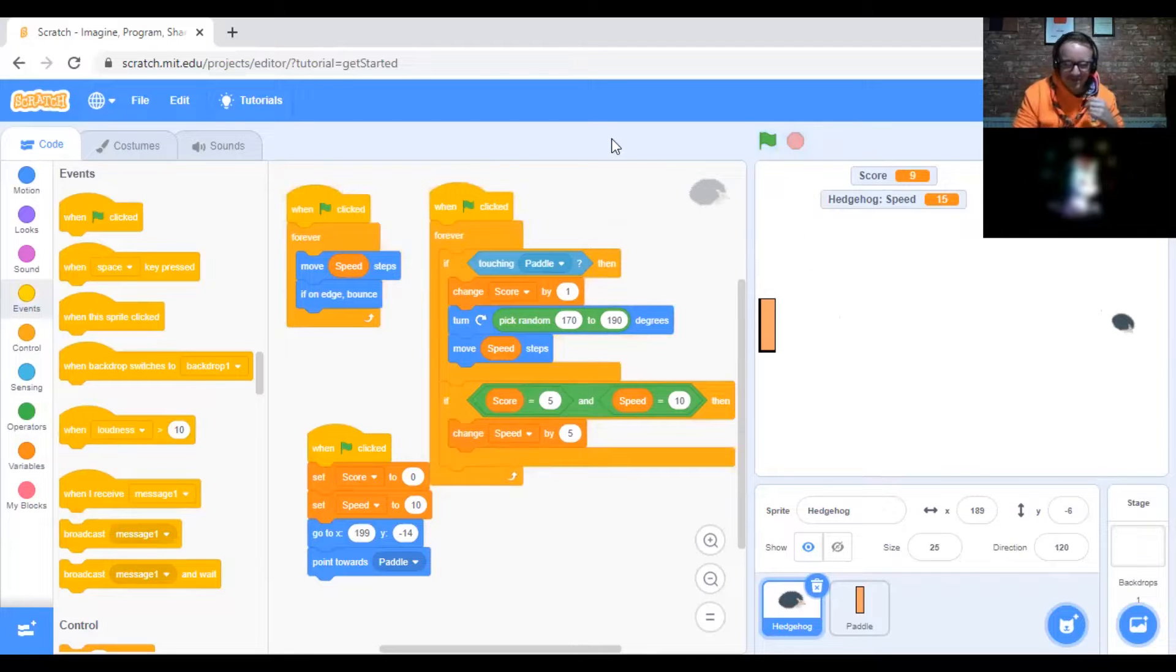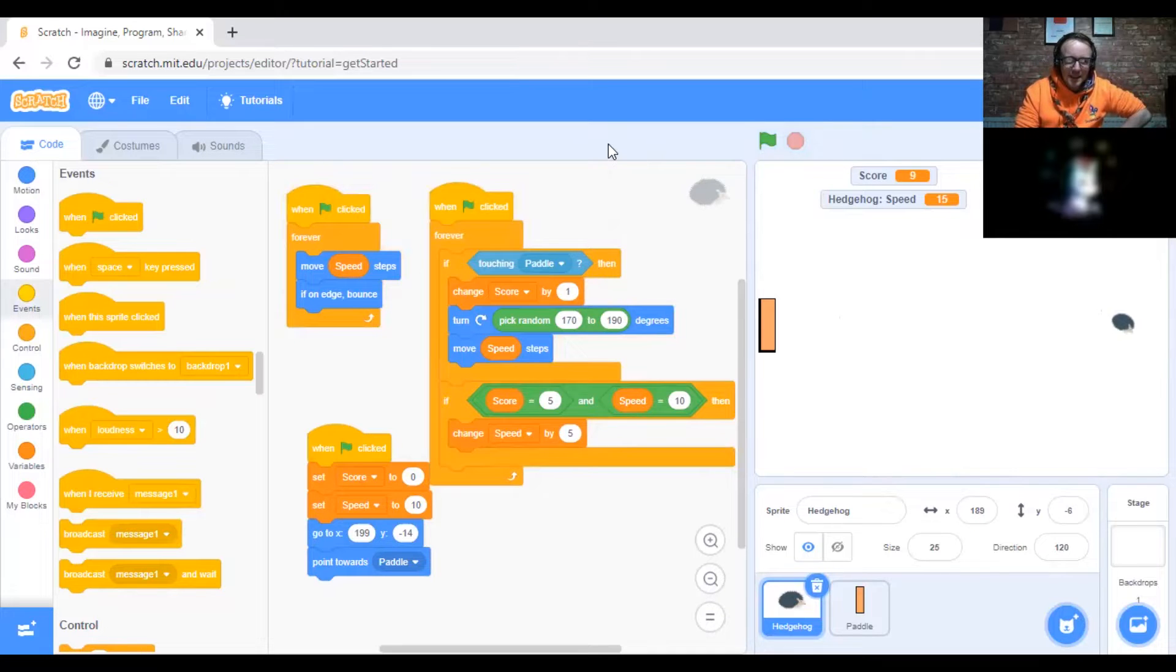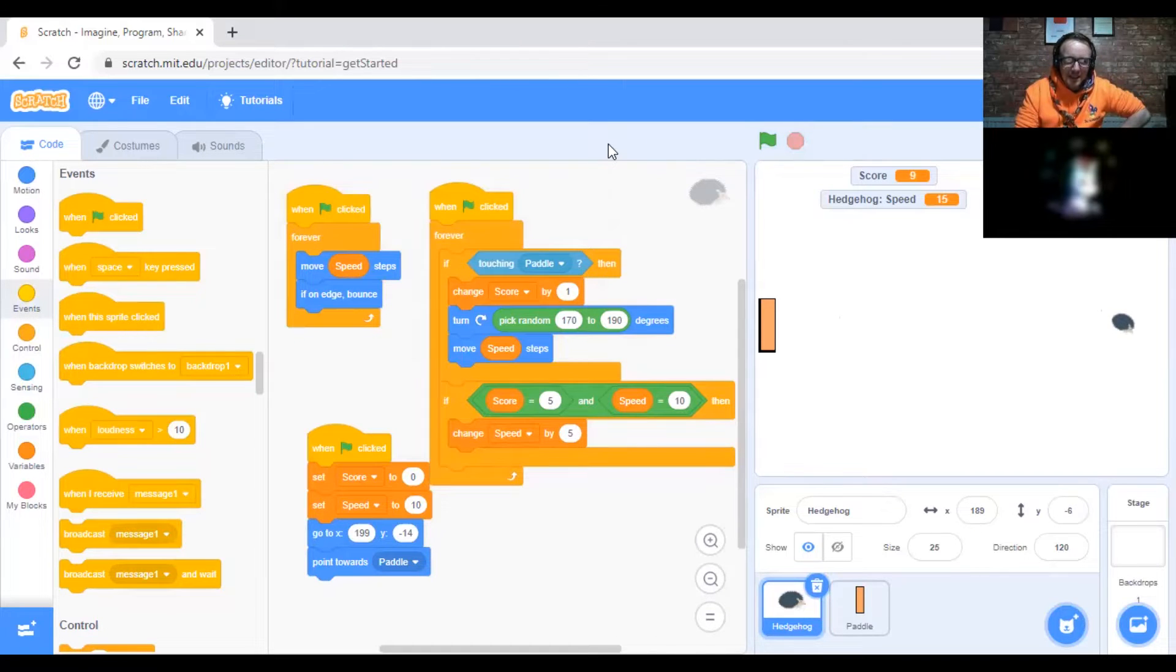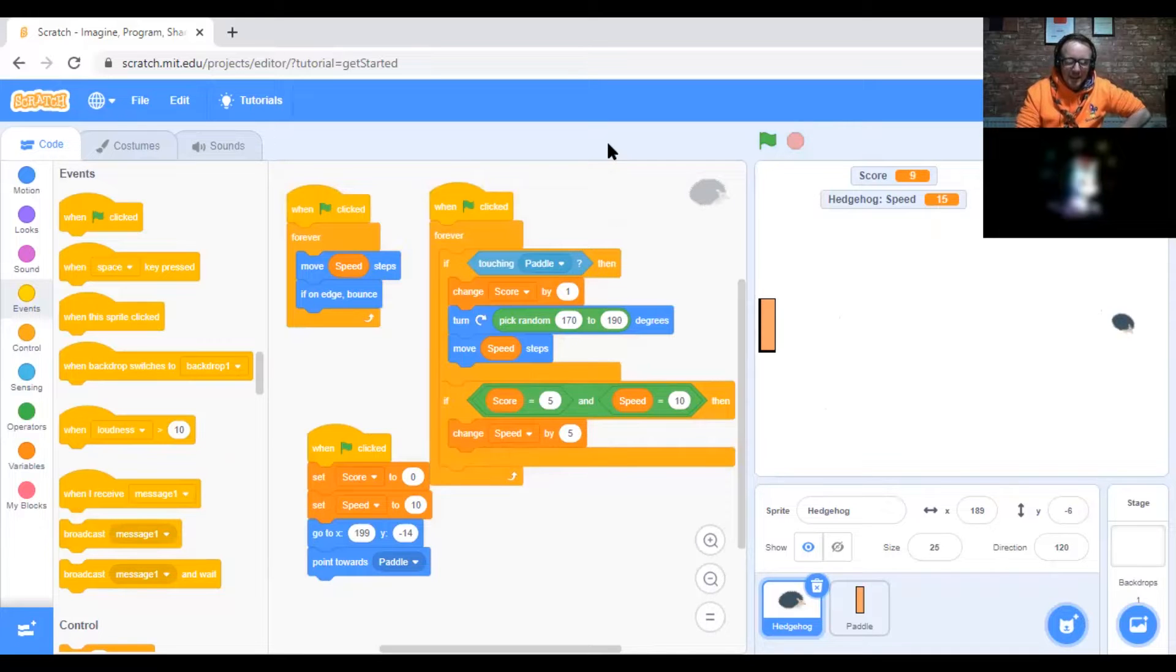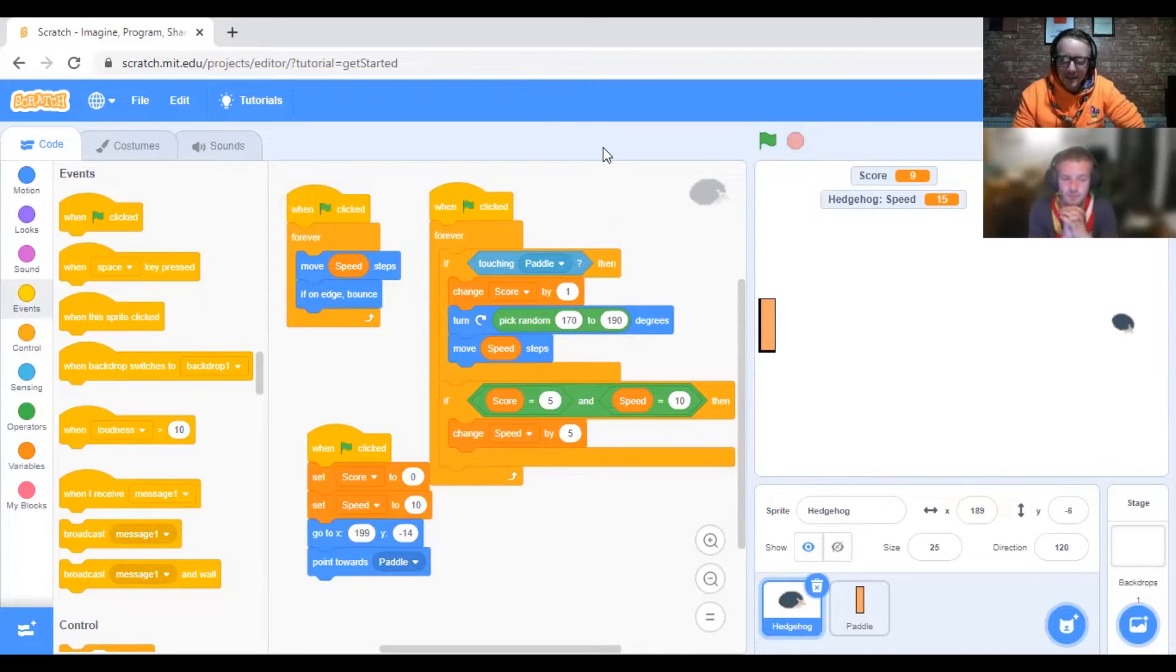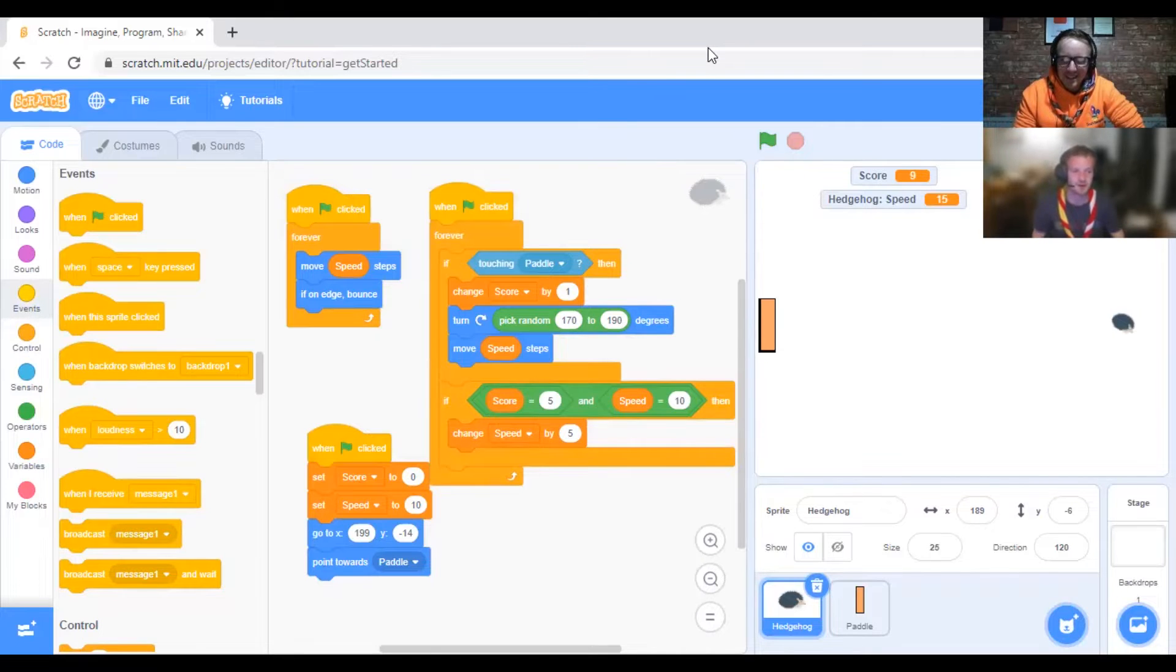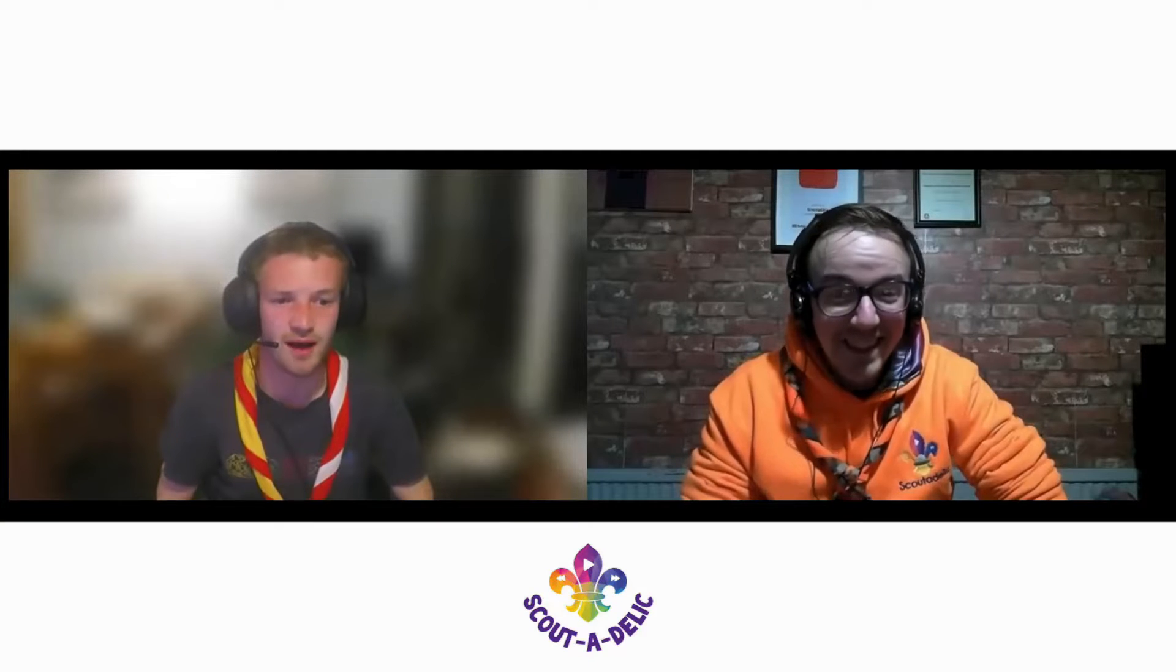I love it. That's brilliant. There's loads of different things you can do with Scratch, but that was just an example of what you could do. You can come up with loads and loads of different things using Scratch.